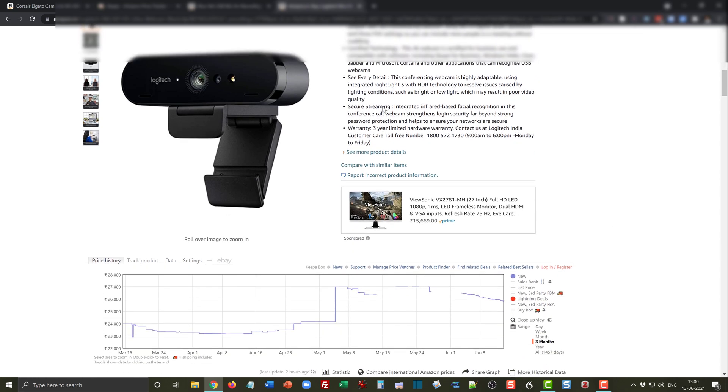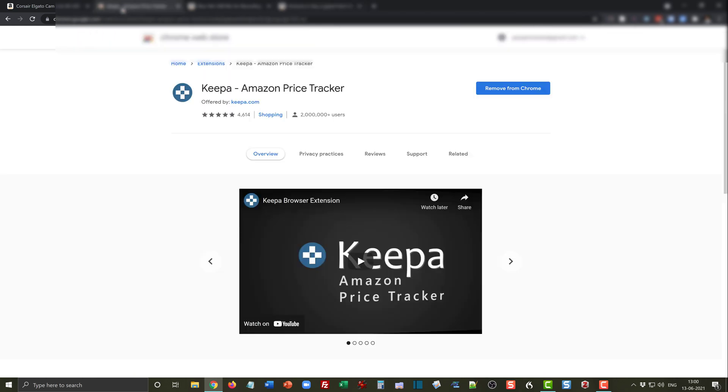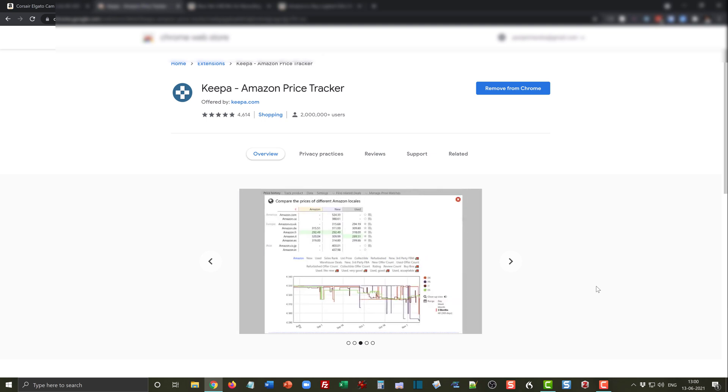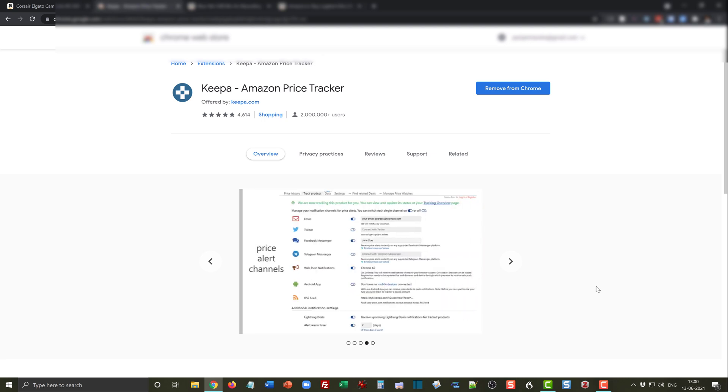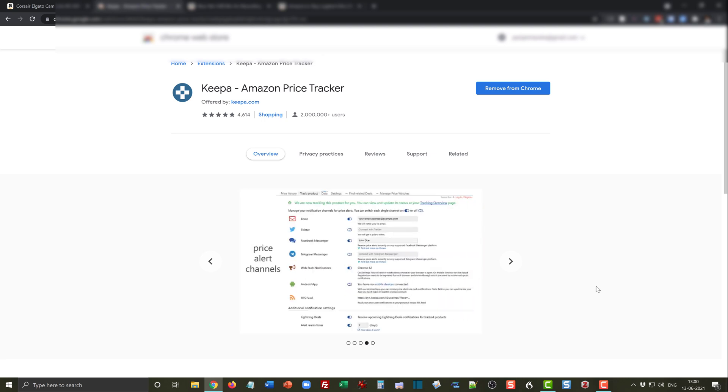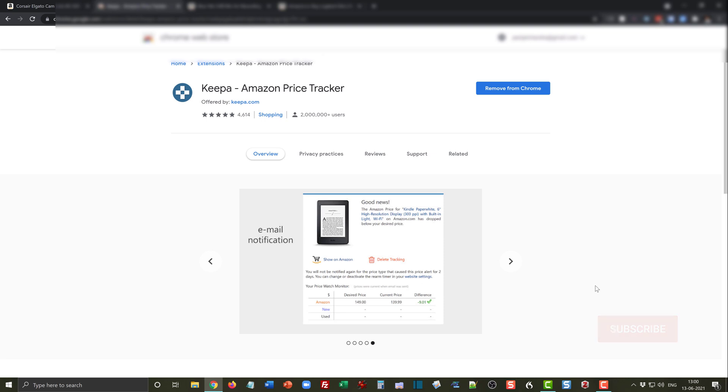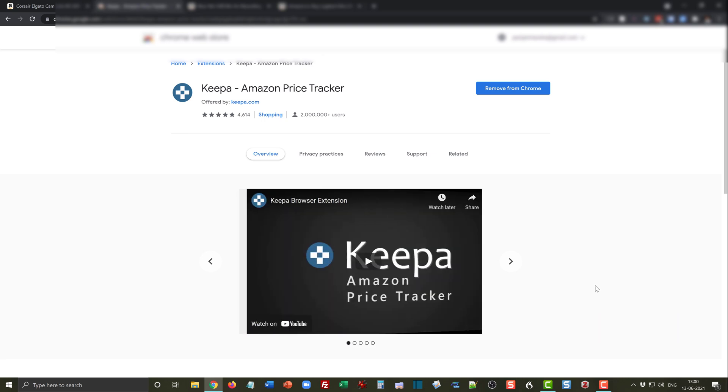That is the kind of information which Keepa will give you. This is the Keepa Amazon price tracker, a very useful Chrome extension. You can go ahead and install it on your Chrome browser and it will provide very useful information if you are a frequent Amazon buyer. Thank you so much, the link is in the description below. Do like and subscribe to our channel if you found this tip useful. Thank you and goodbye.